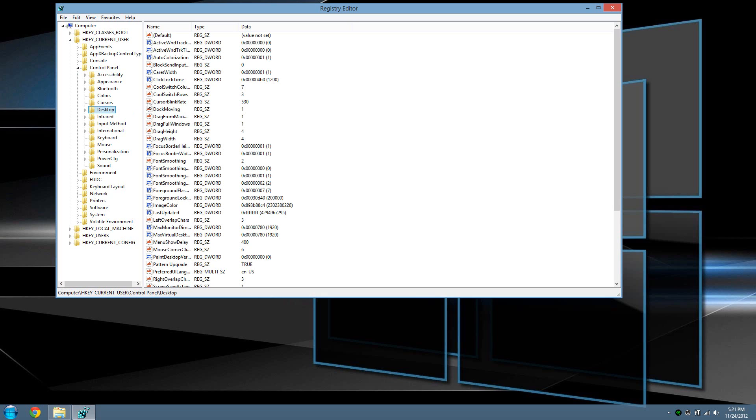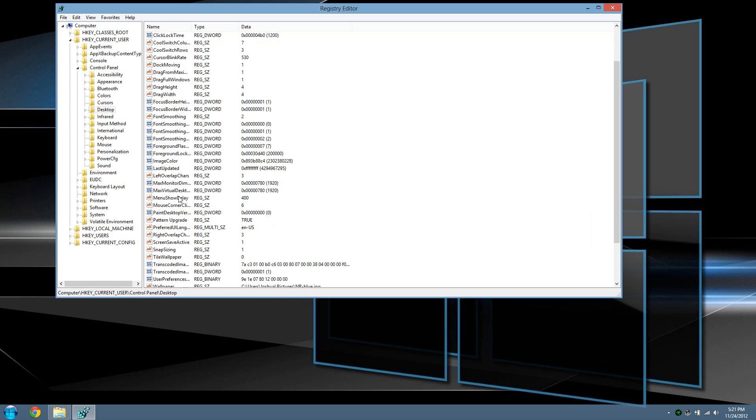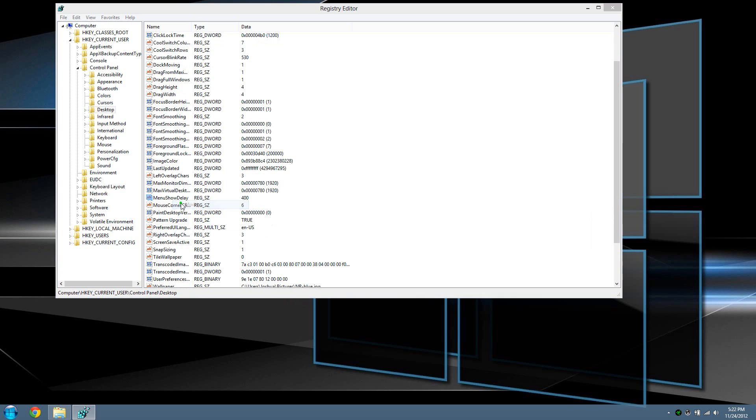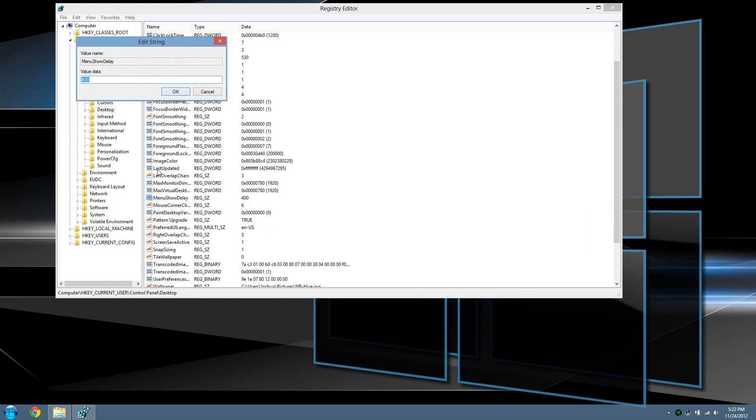Now you'll see a property called MenuShowDelay, which should be under the M's. Right-click on it and modify it. The value data is already set to 400 by default. You want to set it from 0 to 20. Let's just do 20 to be safe, then press OK.